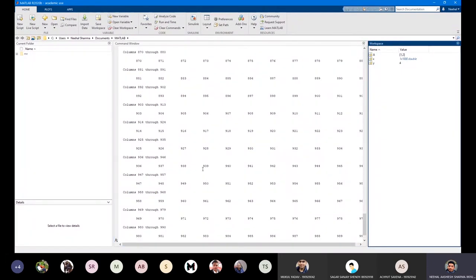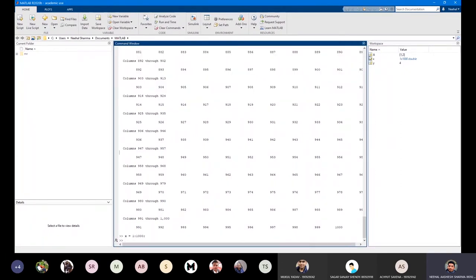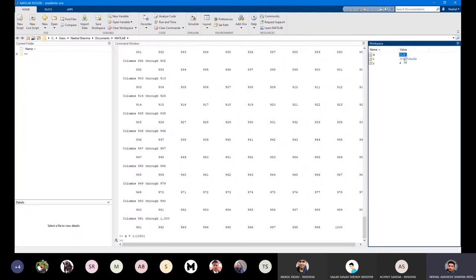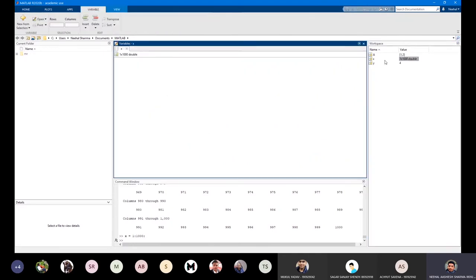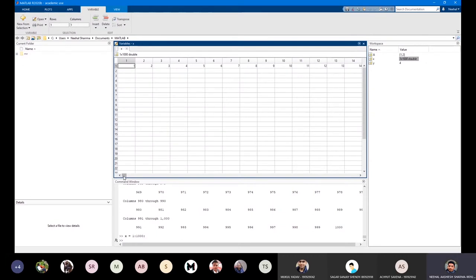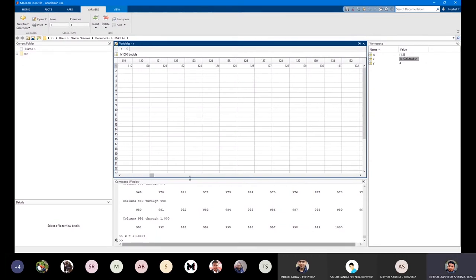All variables created throughout the session are updated in the workspace panel. This is similar to Jupyter Notebook in that you can view variables after executing each command. If you double-click a variable it shows the list of all values — for example, the one to one thousand range I just created.